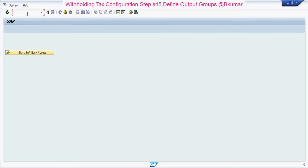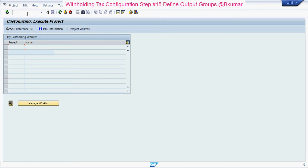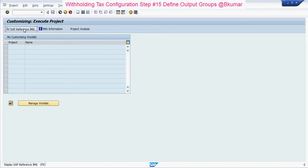Enter transaction code SPRO in SAP command box. Then press enter. Click on SAP Reference IMG.